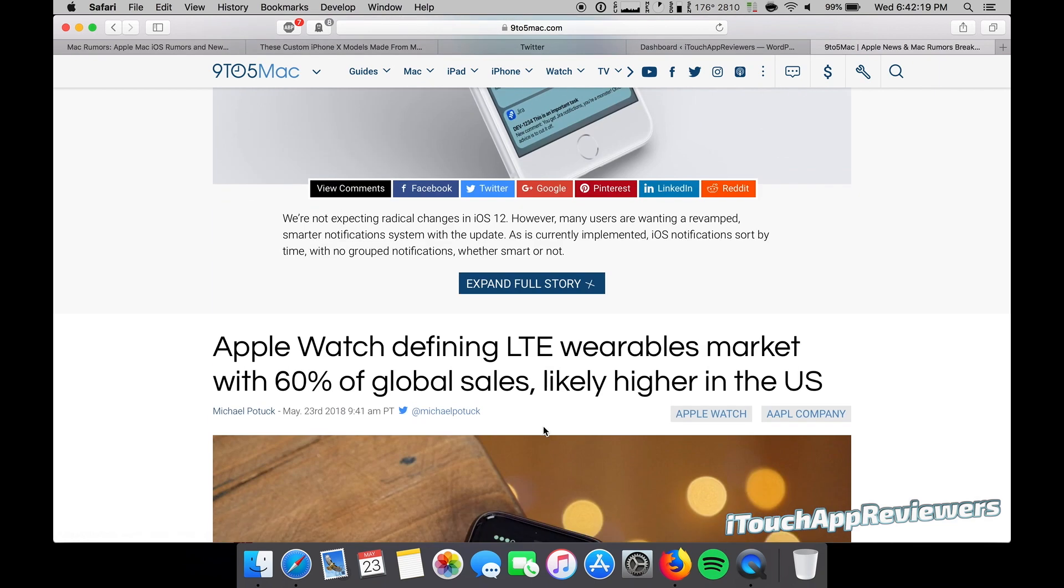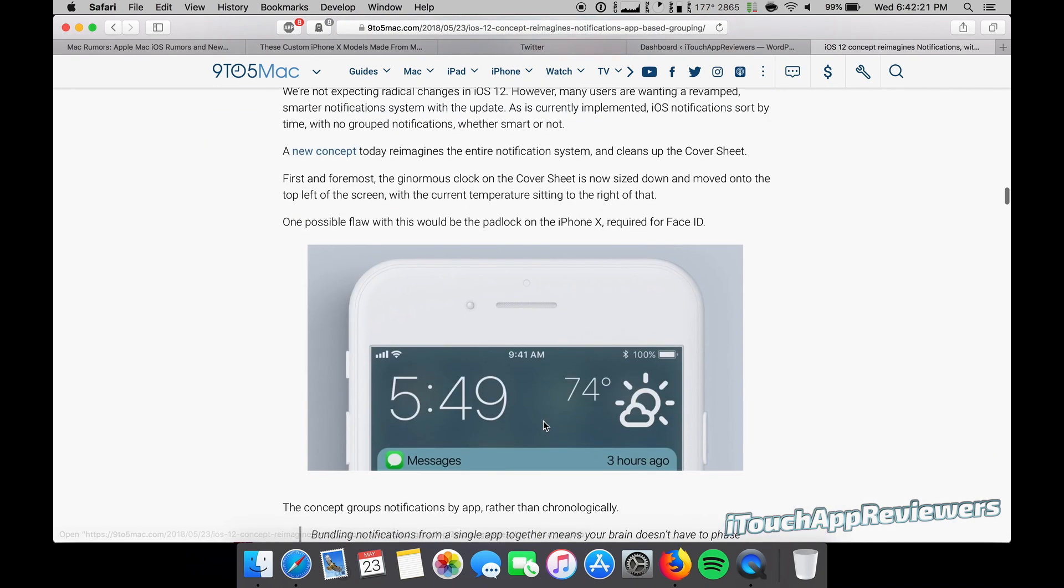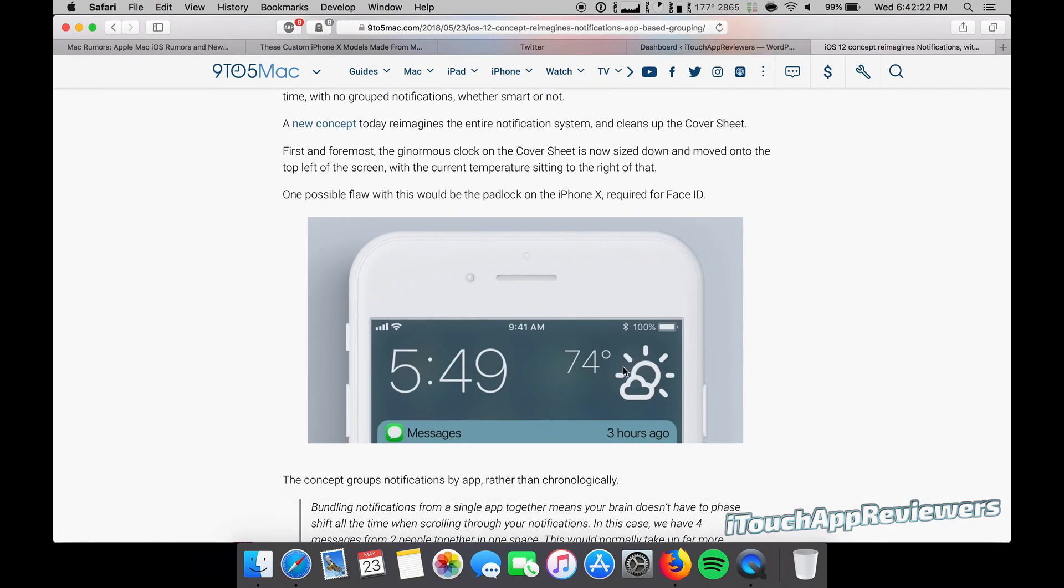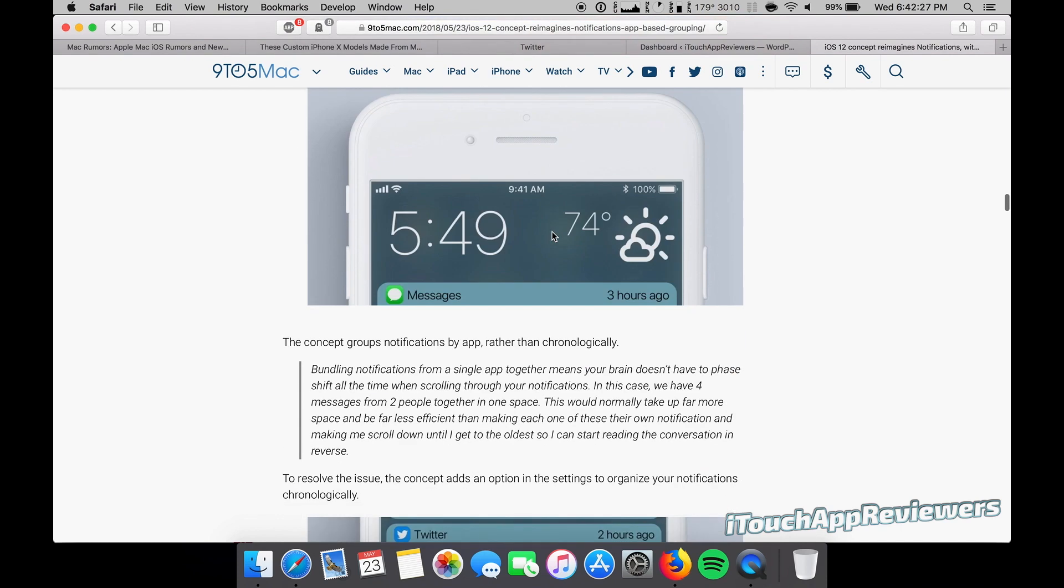Scroll down just a bit here and expand this full story. You guys can see they go a little bit more in depth here, basically saying the flaw is a padlock on iPhone 10. Yes, I already mentioned that.